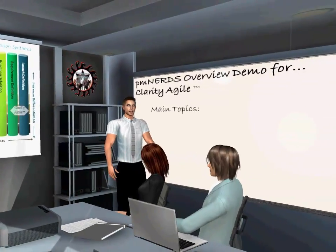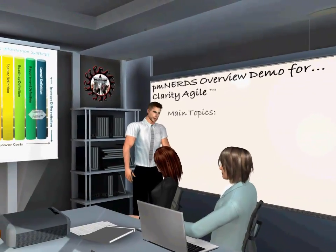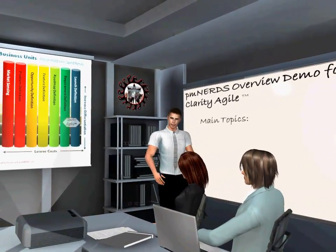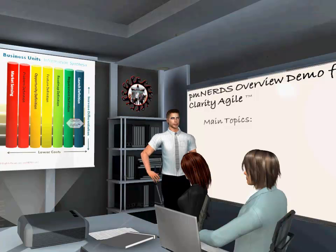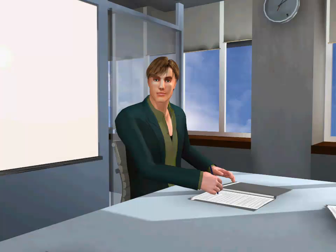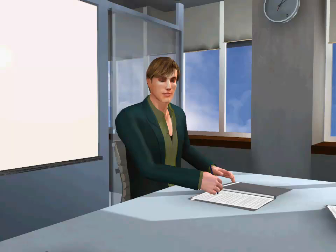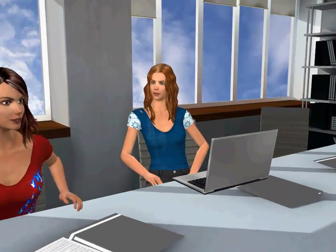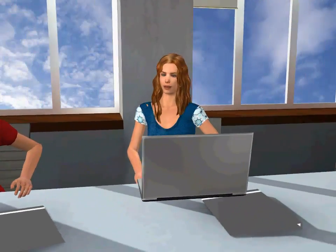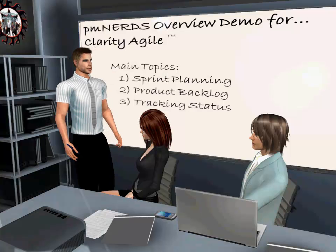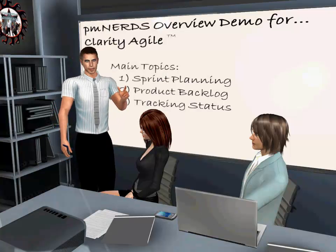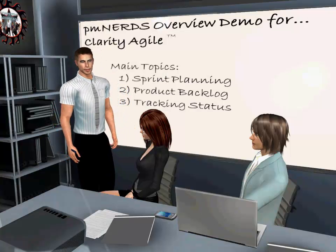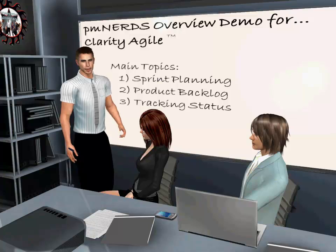This is another very feature-rich software tool and like Clarity requirements, we won't have time to cover everything. Let's pick three topics you feel are most important to you now. Manage the Product Backlog, Sprint Planning, Tracking and Monitoring Status.